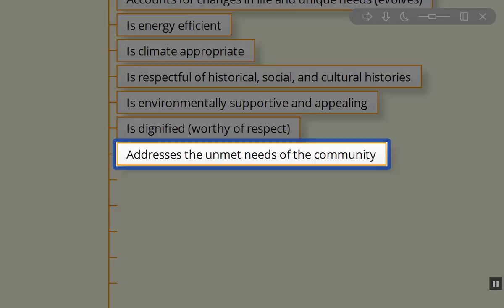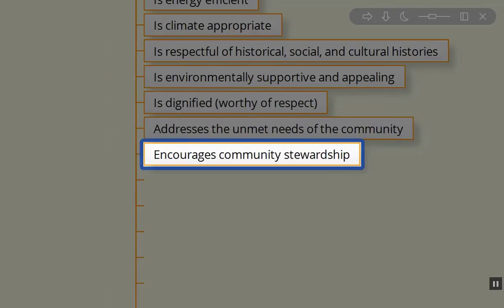Unfortunately, structures are often designed and built for profit only, for return on investment. I really think we need to ask: What do the users need? What does the community actually need? And take all of those things into consideration when we design a project.